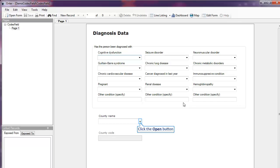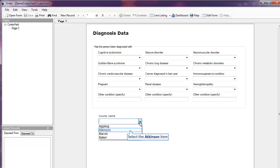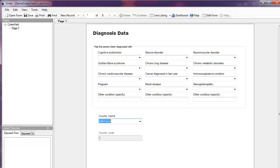We're in the enter data function. I'll click the drop down. I'll click Atkinson and County Code 2 populates.